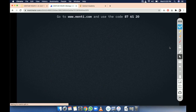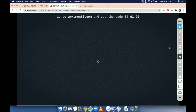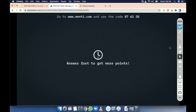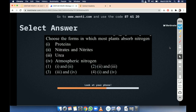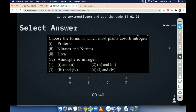Moving toward the next question. Choose the form in which most plants absorb nitrogen. Plants want nitrogen — that is a macronutrient. So you have four options: protein, nitrate, nitrite, urea, atmospheric nitrogen. The combinations are: option 1 and 3, option 2 and 3, option 3 and 4, or option 1 and 4. Time is up. Option B.